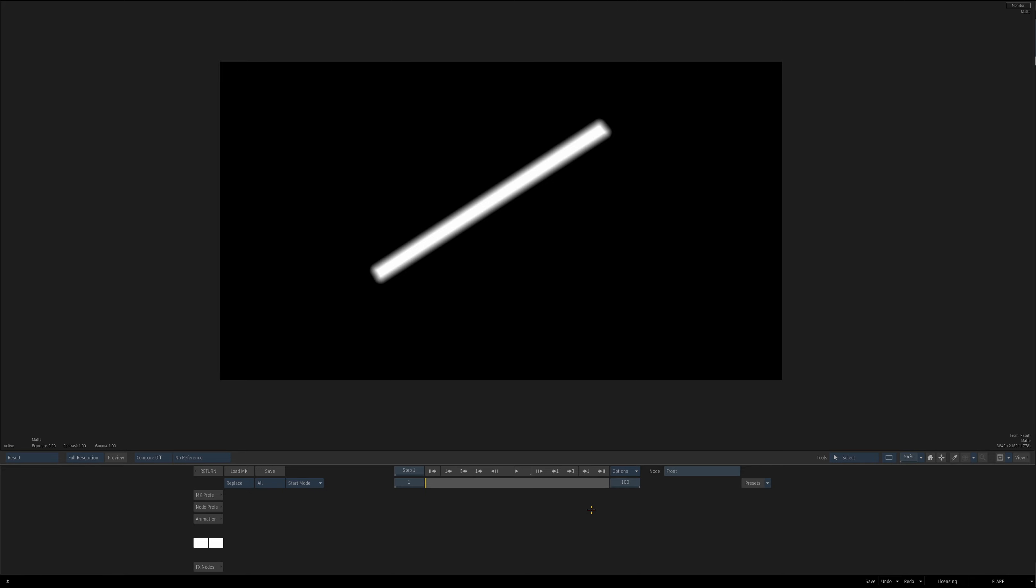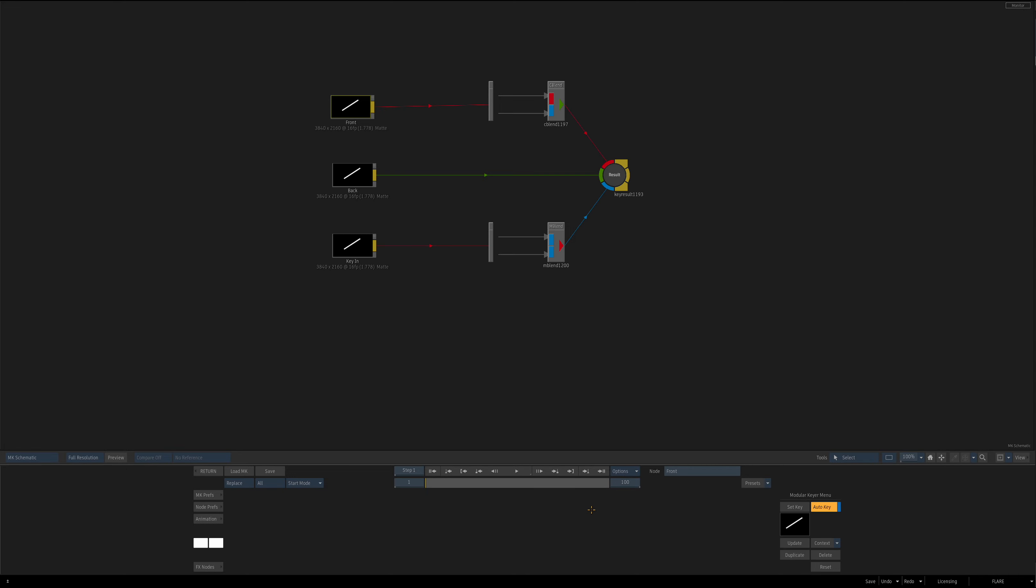All right, AutoSland, Alan here. You've been requested episode 5: directional blur, or actually just blur node in the matte blend of modular keyer. So here we go.